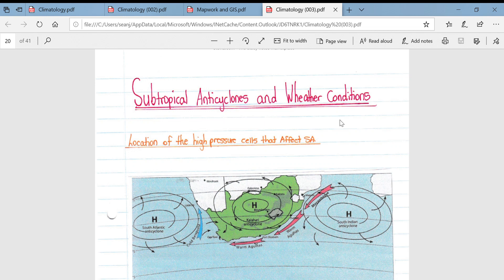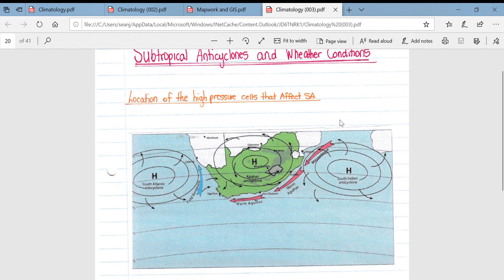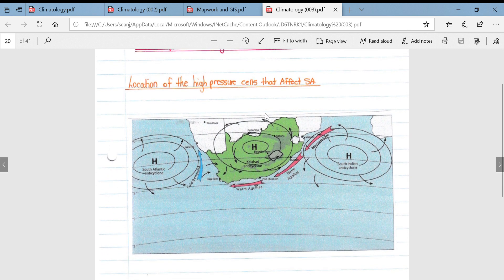This video will cover subtropical anticyclones as well as their associated weather conditions, making specific reference to the three dominant high pressure cells that affect South Africa. Before we start, just looking at a location map showing where the three dominant high pressure cells are found in South Africa.